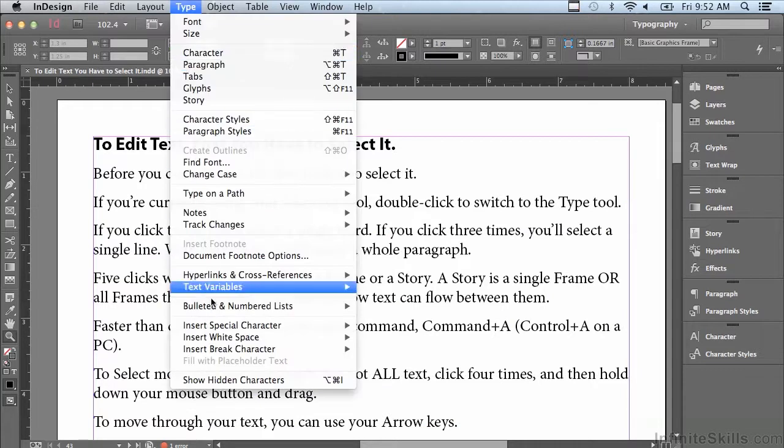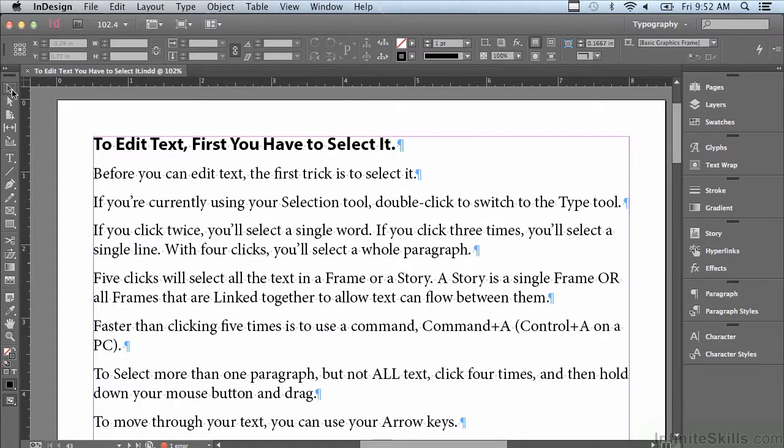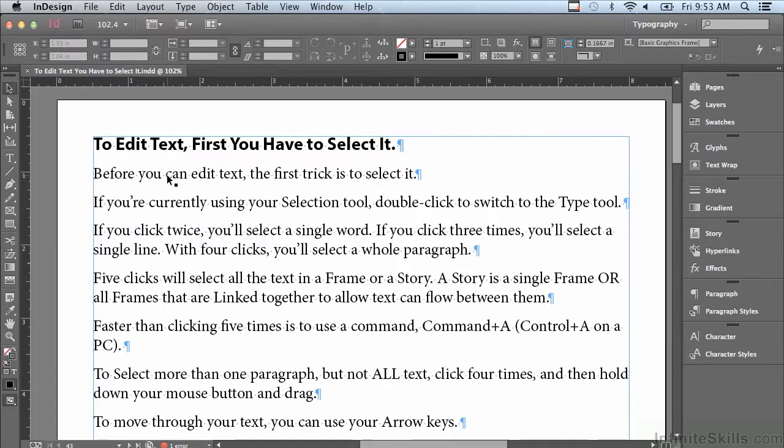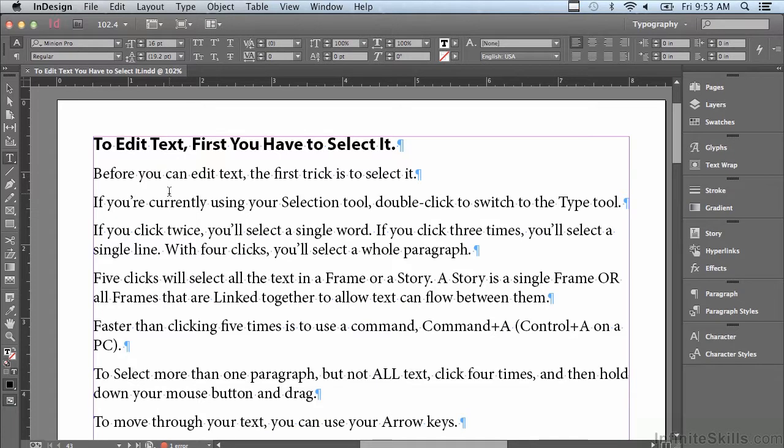Let me go back to my selection tool. If you're currently in your selection tool, if you want to switch to the type tool, just double click on the text and it automatically switches to the type tool and gives you an insert point wherever you click.